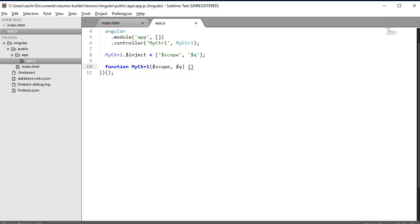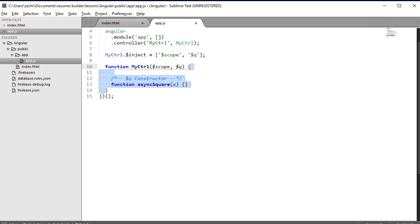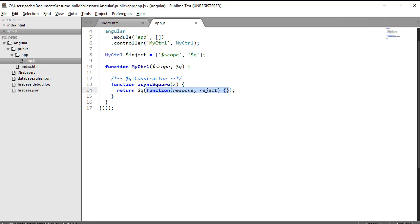The $Q service allows us to create promises in one of two ways. The first way is with the $Q constructor - we simply invoke that $Q constructor method. That constructor accepts a function as a parameter, and that parameter function accepts two parameters itself: the first is the resolution if the promise gets fulfilled, the second is the rejection if it does not. Within this function, we'll define the promise body.